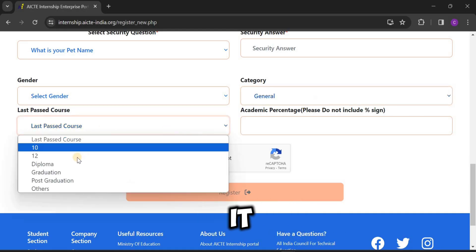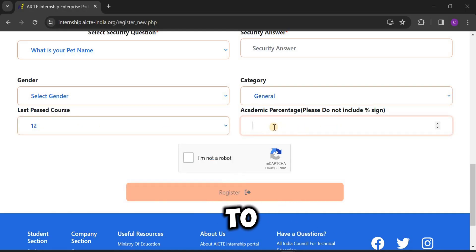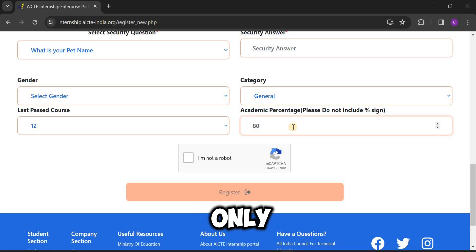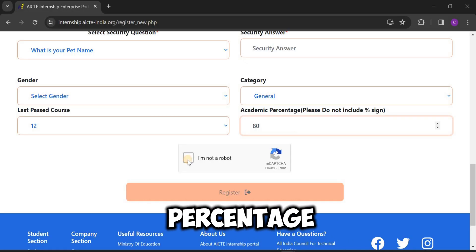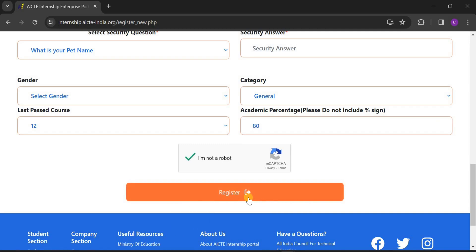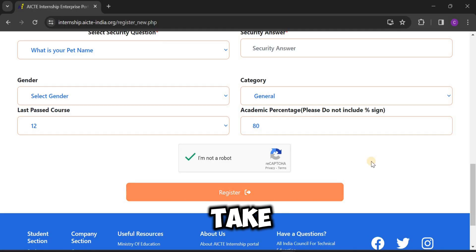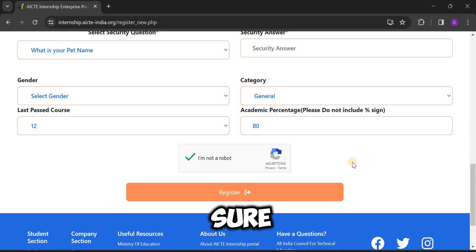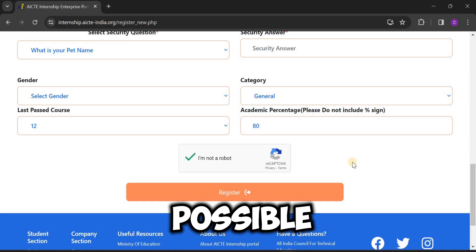Select your last completed course — for example, 12th — and enter your academic percentage. Enter only the number; do not enter the percentage sign. After clicking 'I am not a robot' to confirm, click on Register. Don't delay while applying — if you take too much time, the page will reload and all the entered data will be erased. Make sure to click the Register button as soon as possible.